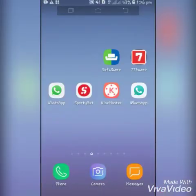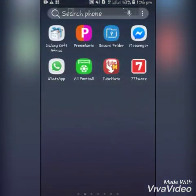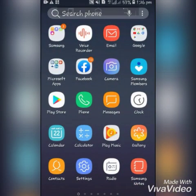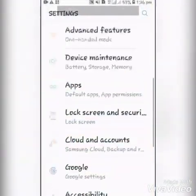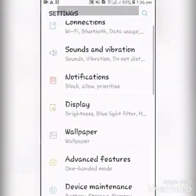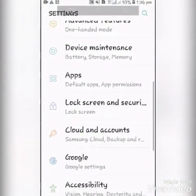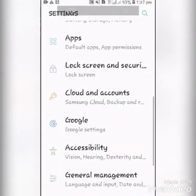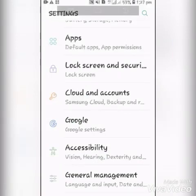Today I'm going to be showing you a tutorial on how to create yourself a Gmail account. First of all, you locate settings on your phone's menu, then you tap on it, then you locate Accounts.